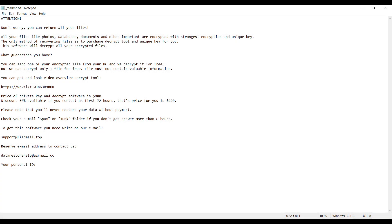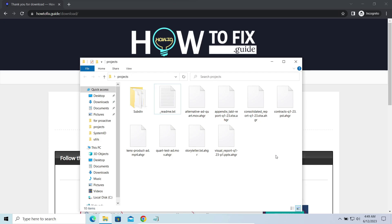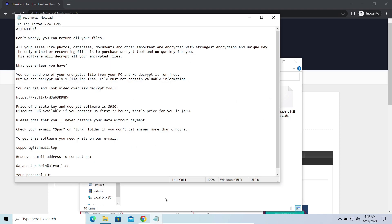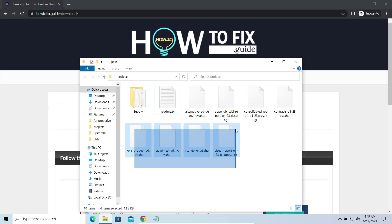It attacks users all over the world asking for up to $980 for file decryption. The most obvious sign of the attack is the presence of ransom note titled README.TXT and the AHGR extensions all over the place.